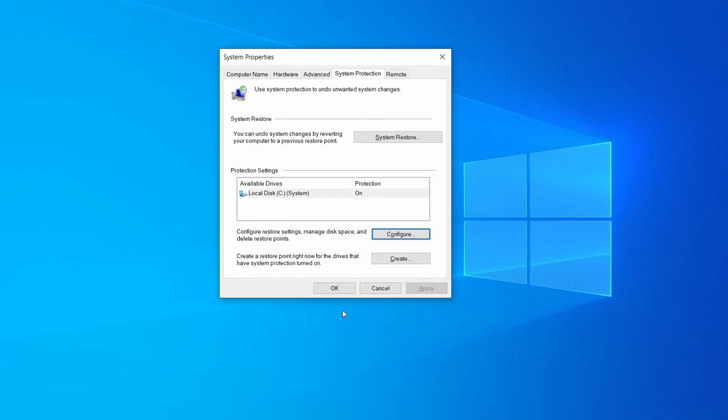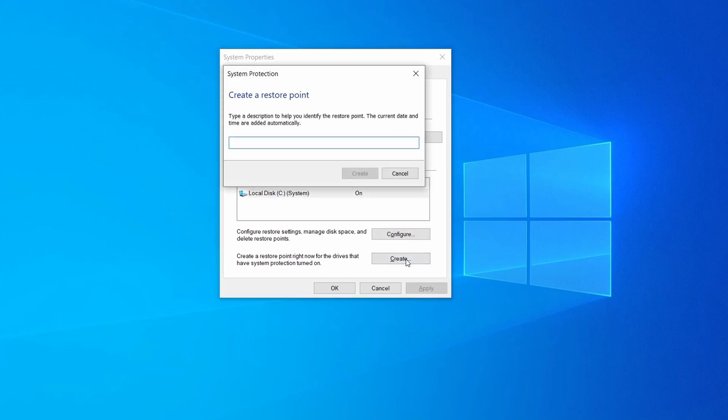Now you can create a system restore point for this drive. To do that, simply click on create, type a name for the restore point, and click ok.